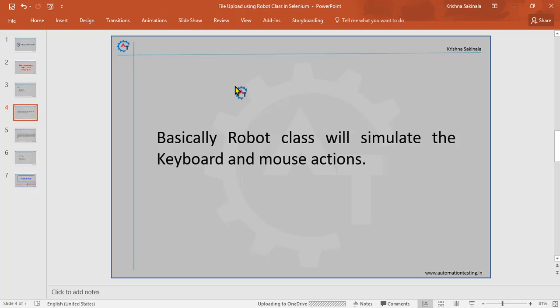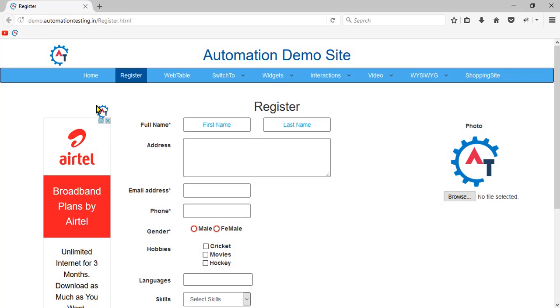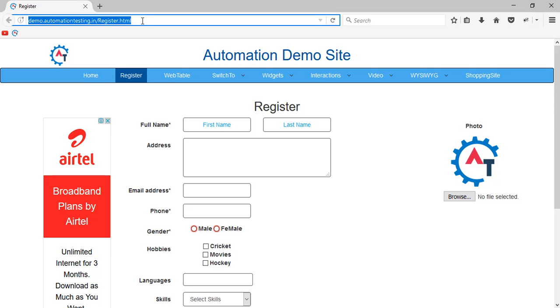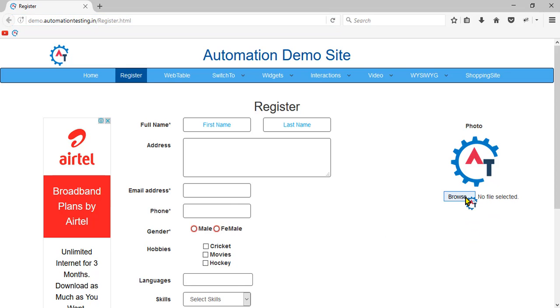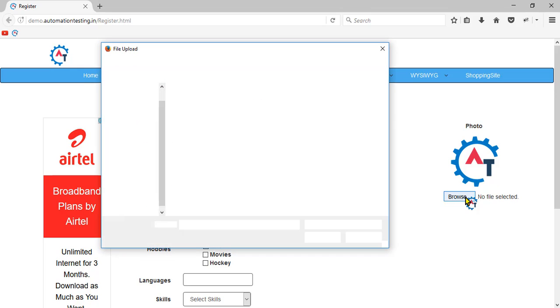We will see manually how a file upload functionality works, and then simulate the same thing using Robot class. I'll go to demo.automationtesting.in/Register.html. Here, till this click, Selenium will handle. Till this browse button click, Selenium handles.